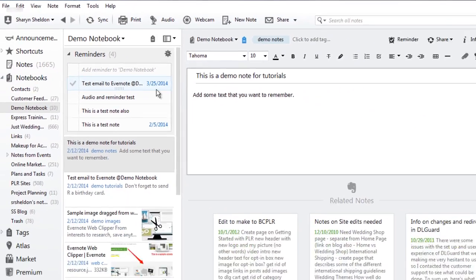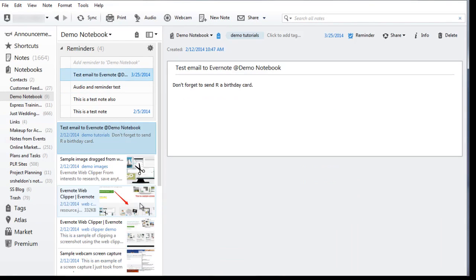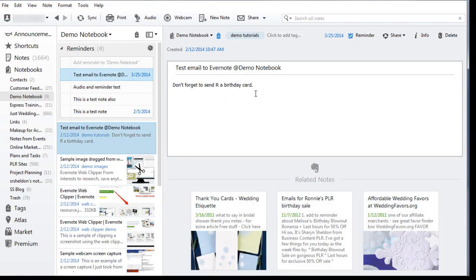So let's delete this note. I'm going to right-click and do it here and it's deleted.